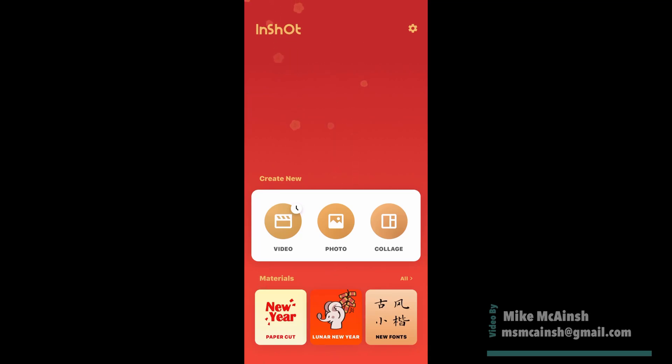InShot has been updated. Now you can use light transitions in all of your videos. Here's how.